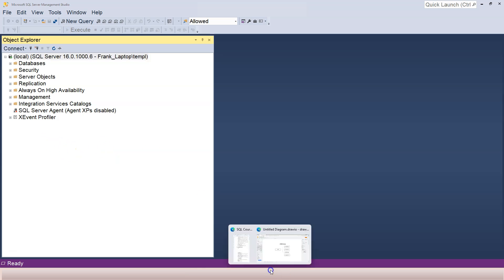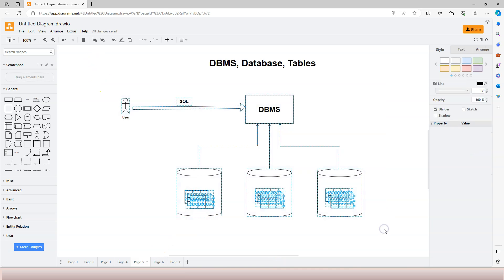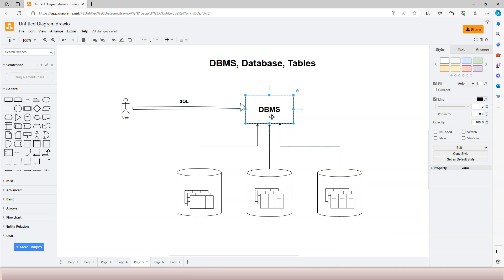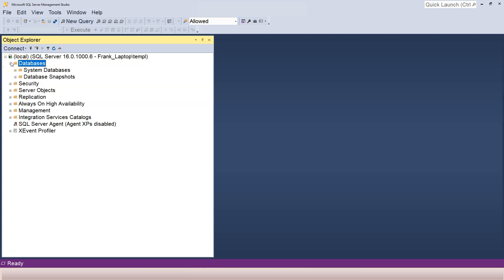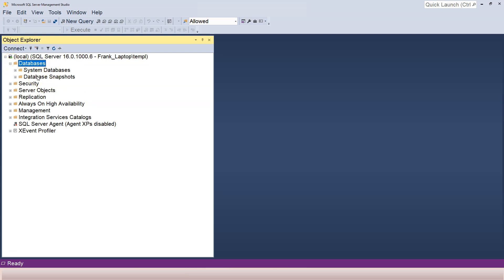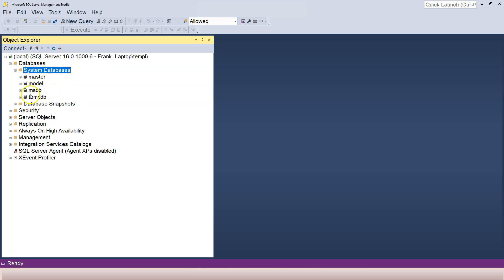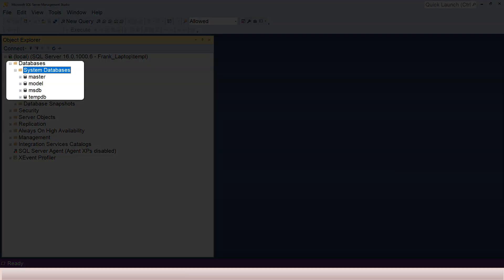The next thing I want to show you relates to a diagram from a couple of videos ago — one DBMS manages different databases. This SQL Server instance is the DBMS. Inside it, there can be multiple databases. If we open the Databases folder, you might think there are no databases, but that's not quite right — SQL Server is a complicated system and has some system databases by default. Opening the system databases folder, you can see it already has databases. In fact, it's managing four different system databases.